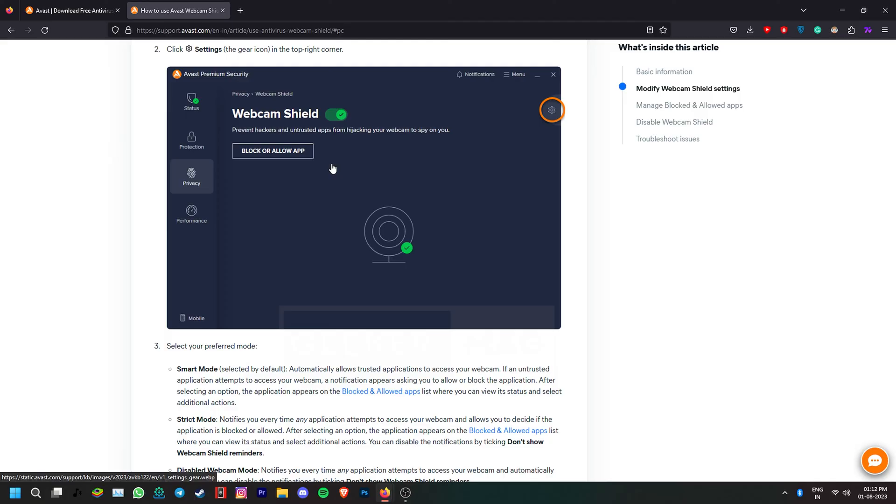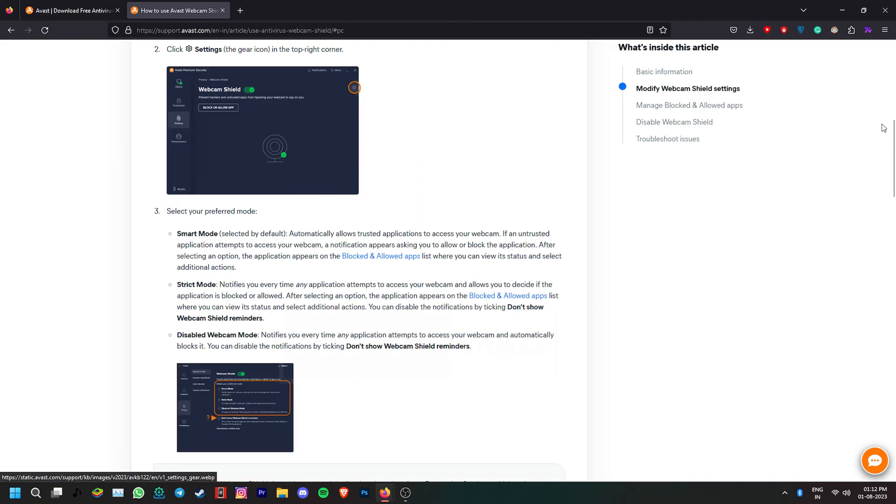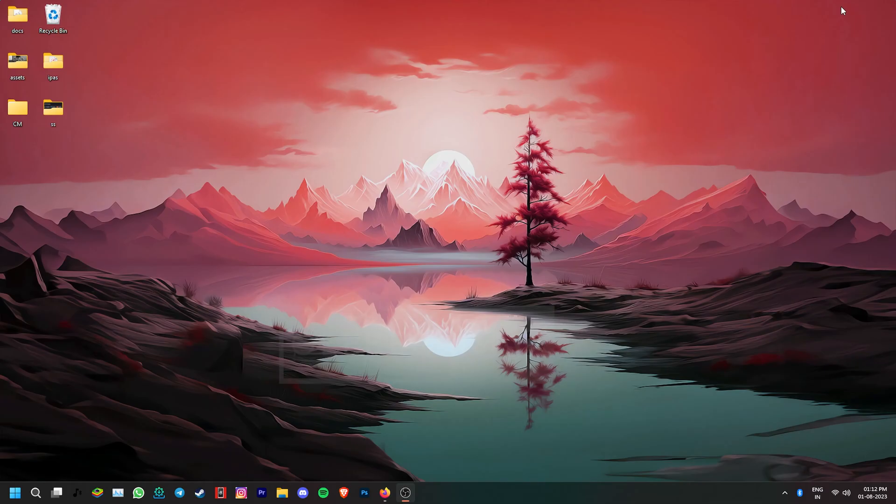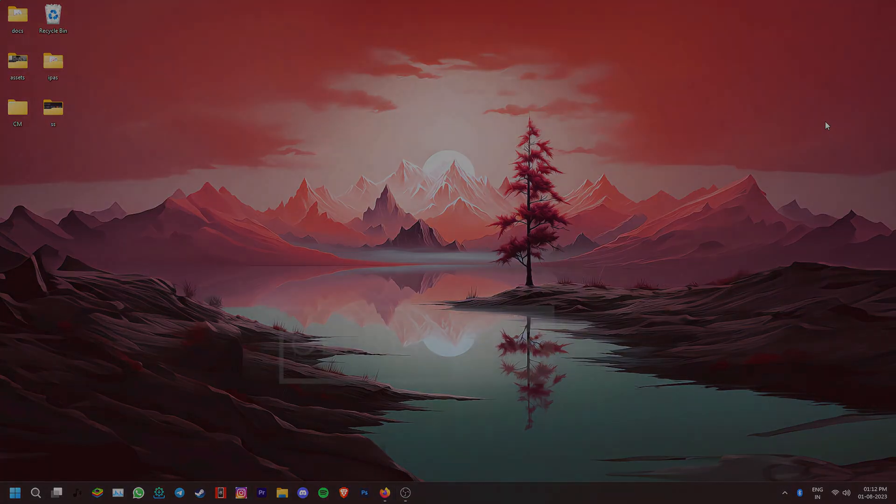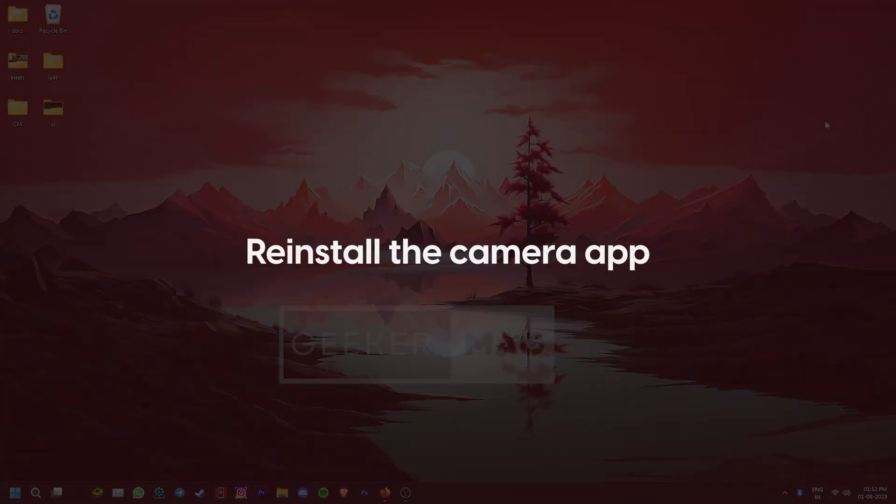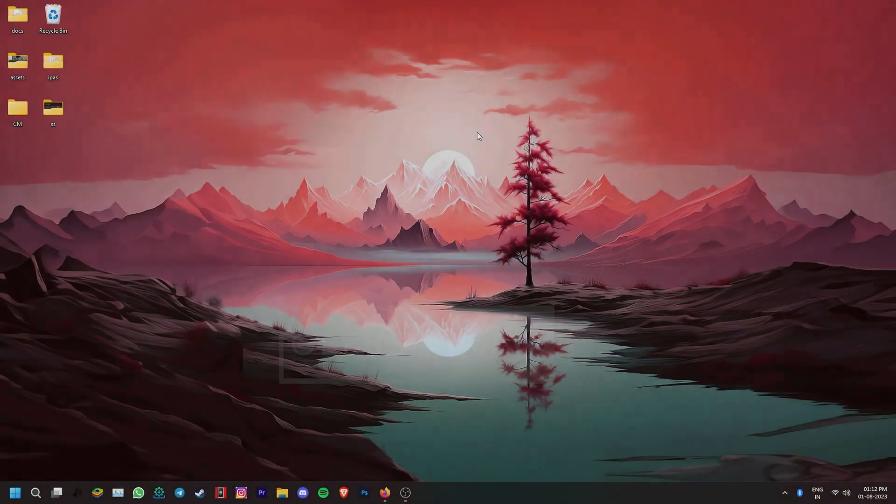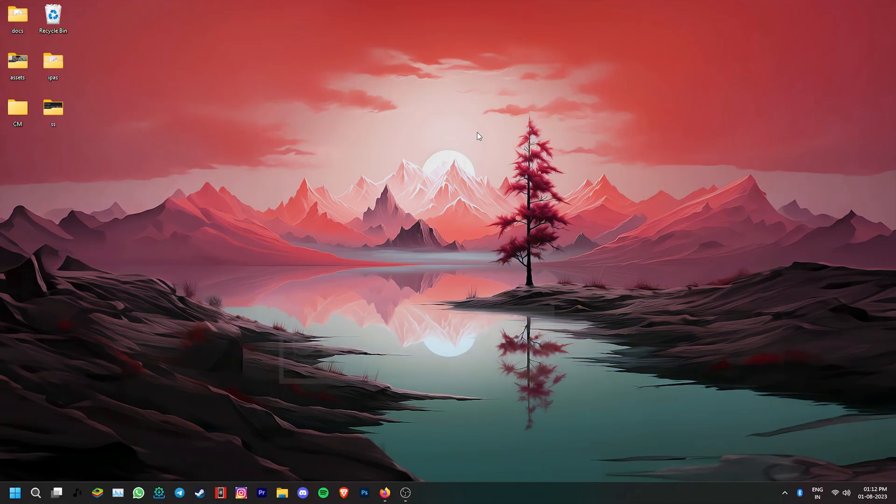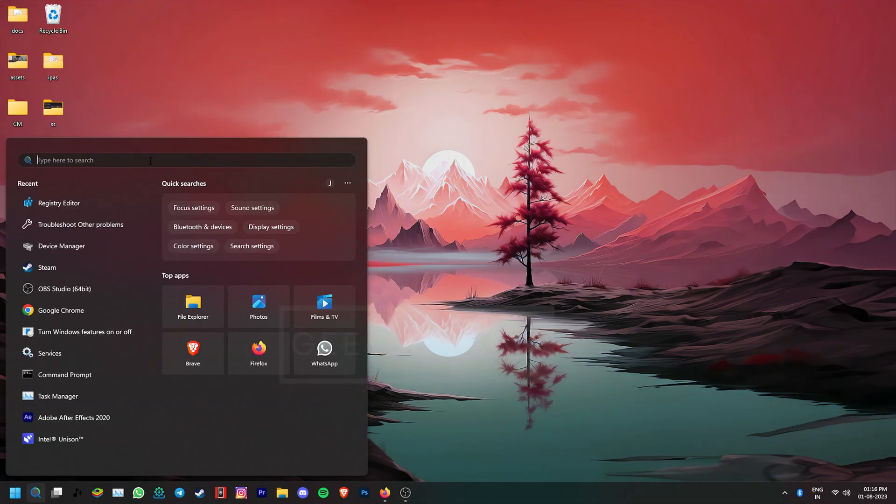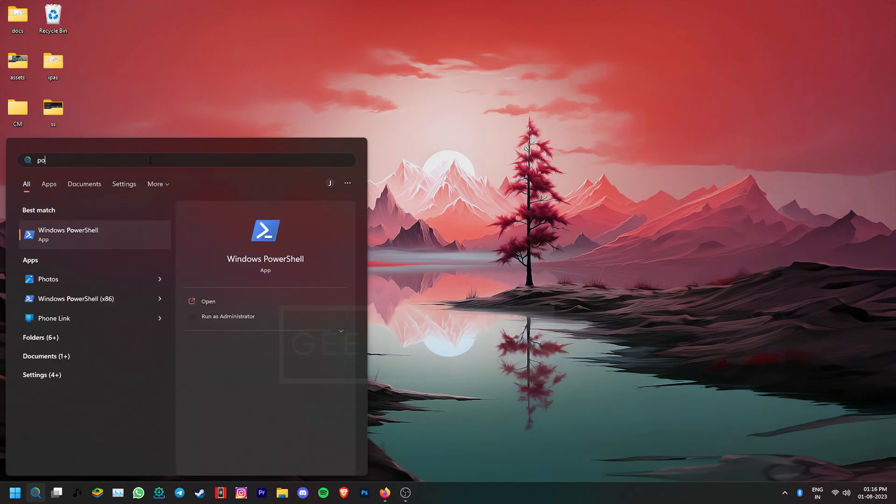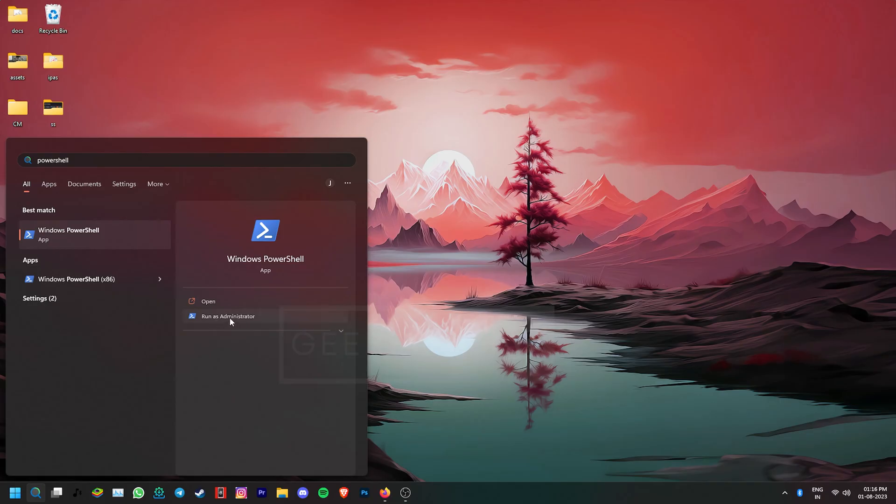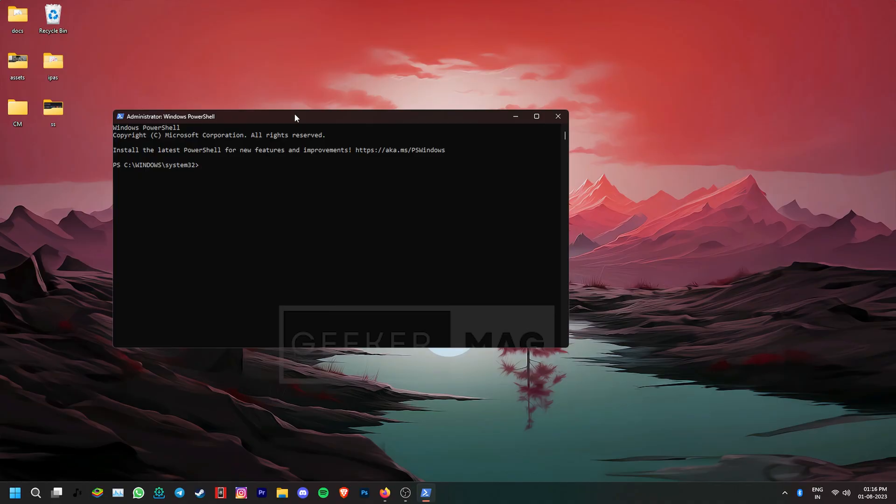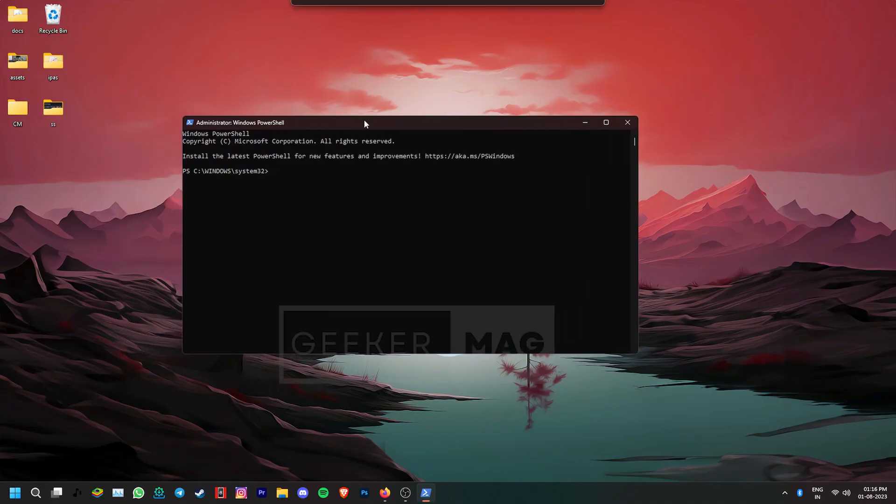If none of these have worked yet, let's try to reinstall the camera application. For that we first need to uninstall it. Make sure you've backed up all the important data or settings associated with the camera app. Now type PowerShell in the search bar. Under the Windows PowerShell results, click on run as administrator. Click yes to continue and in the PowerShell window type the following command.